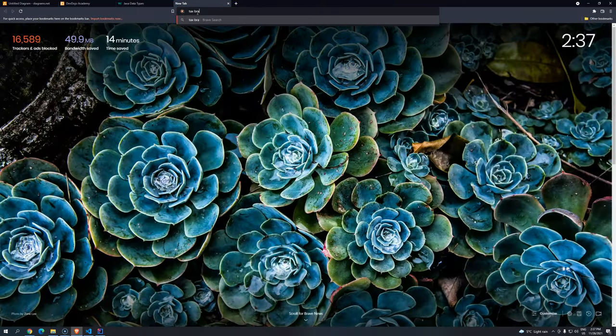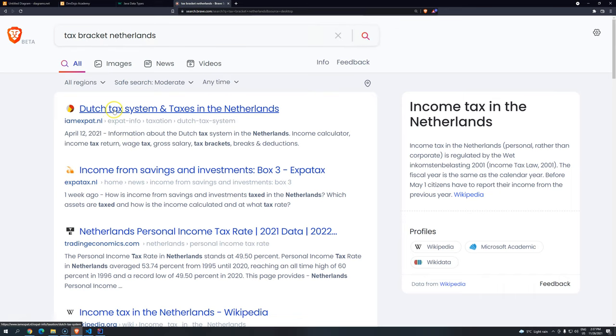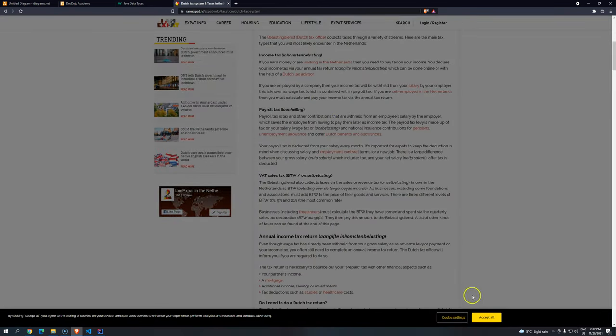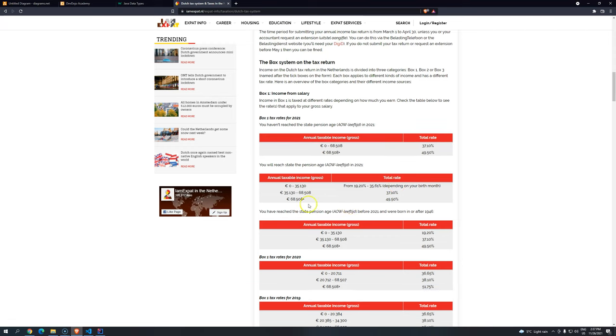Let me search here, tax bracket Netherlands. And then let's check here, Dutch tax system. Probably it will tell us what we are trying to achieve. There we go. Okay, so let's take a look at here.